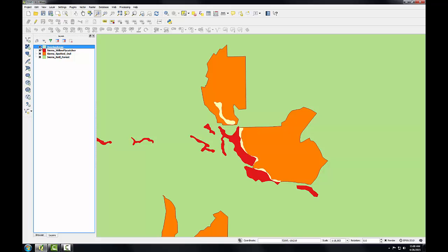This will leave me a layer that identifies all the important habitat. That combined with the overlap areas will give me all the important habitat areas and then the most crucial overlap areas. So I will have created two datasets that identify important areas to protect within the Sierra National Forest for these two birds.